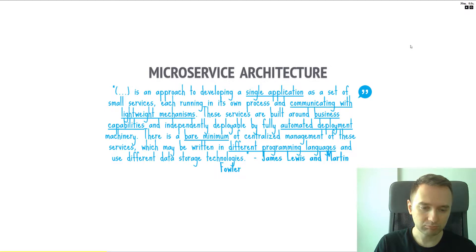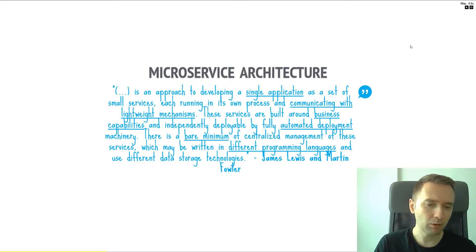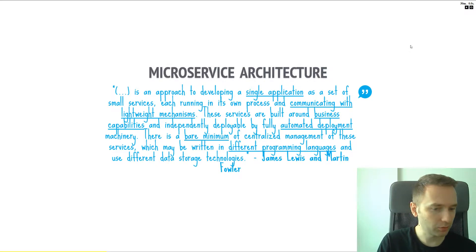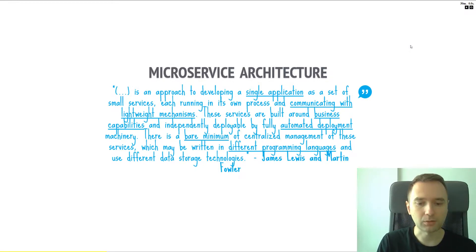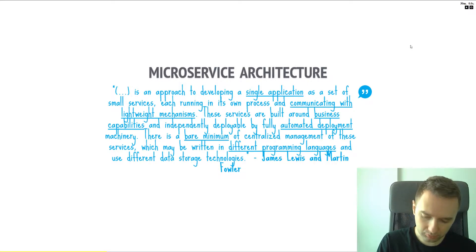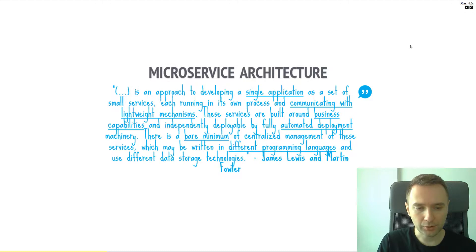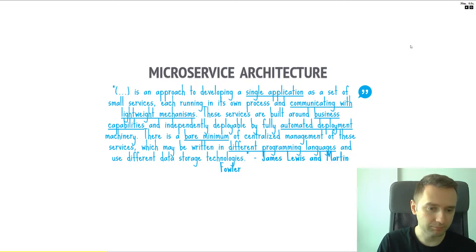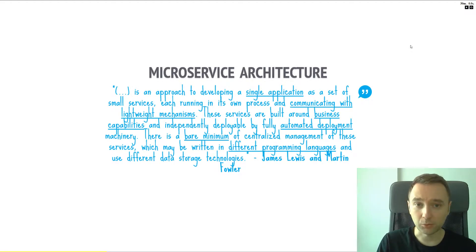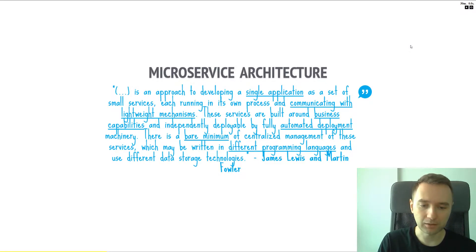Since microservices use simple communication mechanisms, they can also be written in different languages. You can have a Python service talking to a C# service talking to a Golang service — that's fine. Most importantly, each microservice might use different databases. A Python service might decide to use DynamoDB, while another microservice might use MySQL for data storage. It doesn't matter — it should not matter.